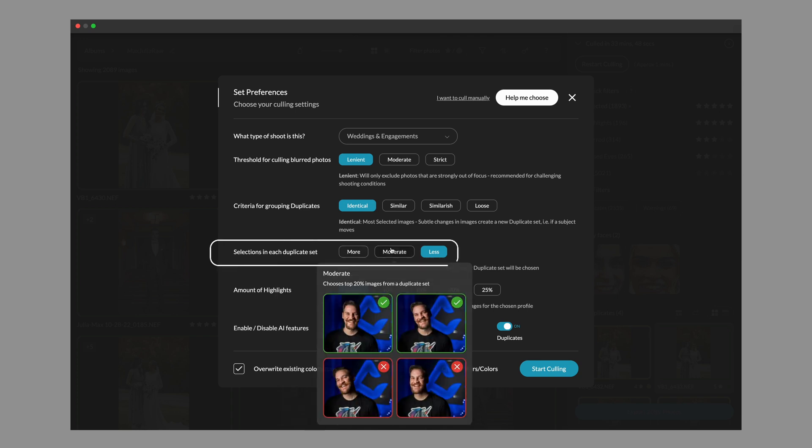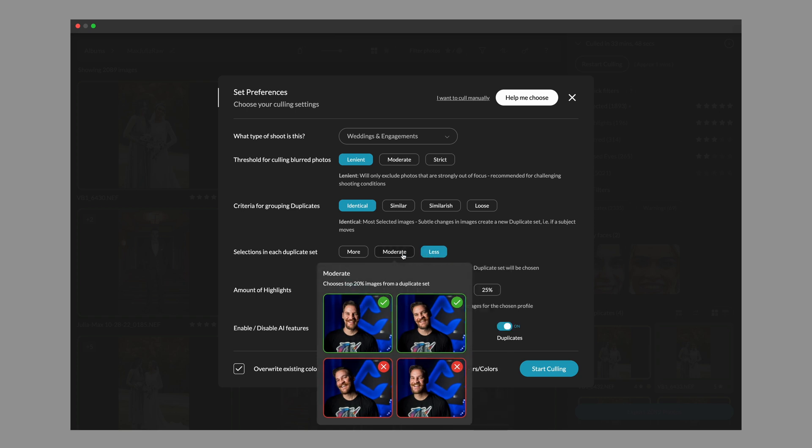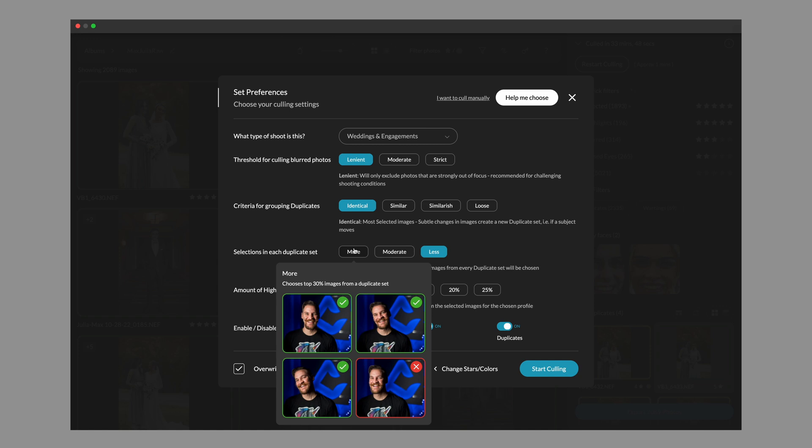Next up is the selections in each duplicate set. This remains the same as it used to be, so it's simply a percentage of the images out of each duplicate set. So if you had a grand total of 10 images in a duplicate set, less would give you 1 out of 10, moderate would give you 2 out of the 10, and more would give you 3 out of the 10.